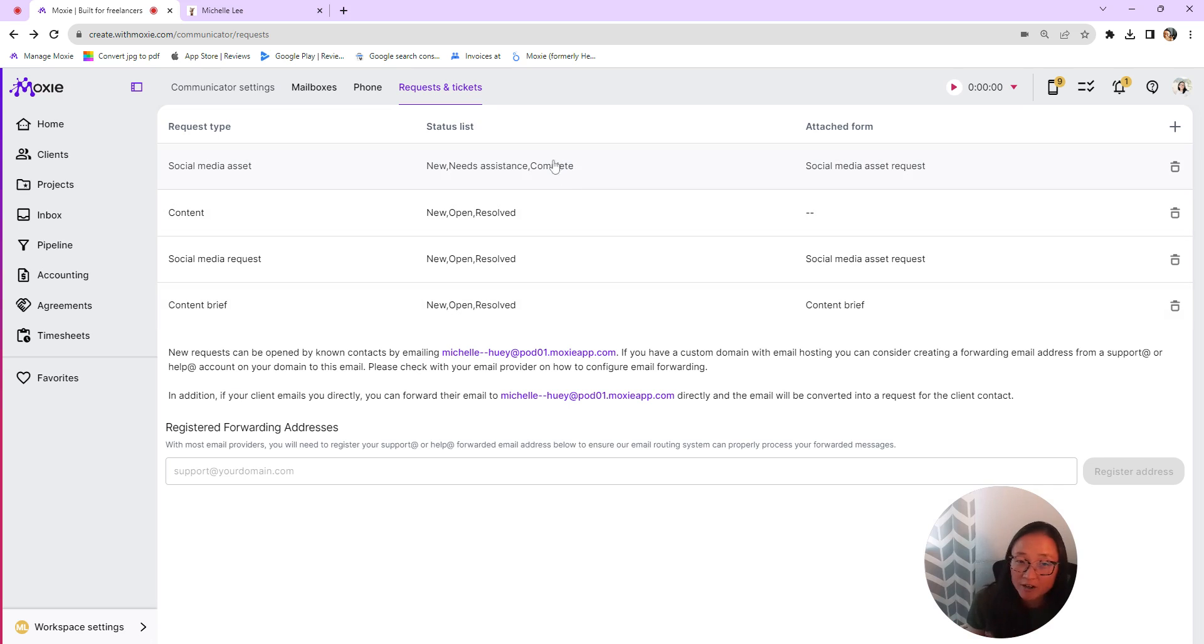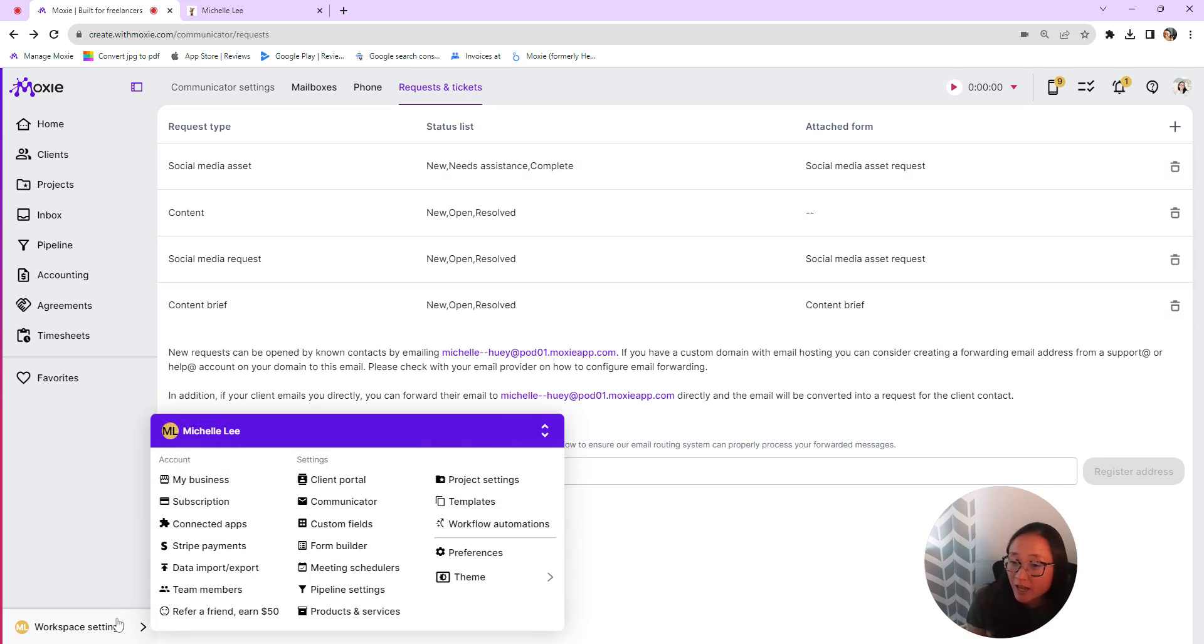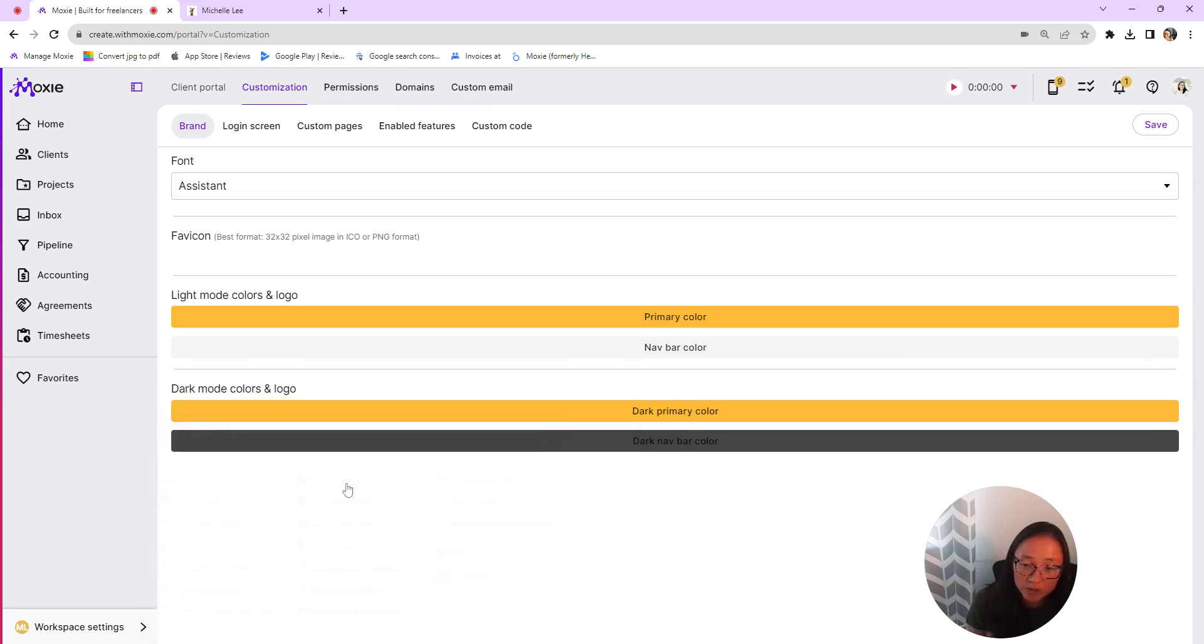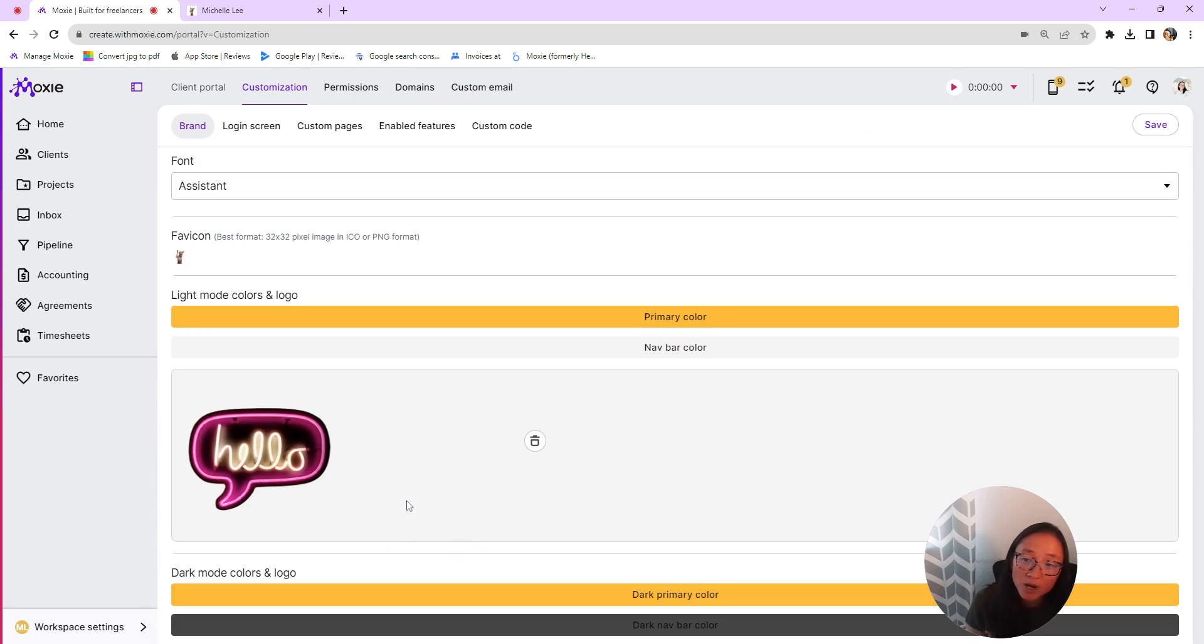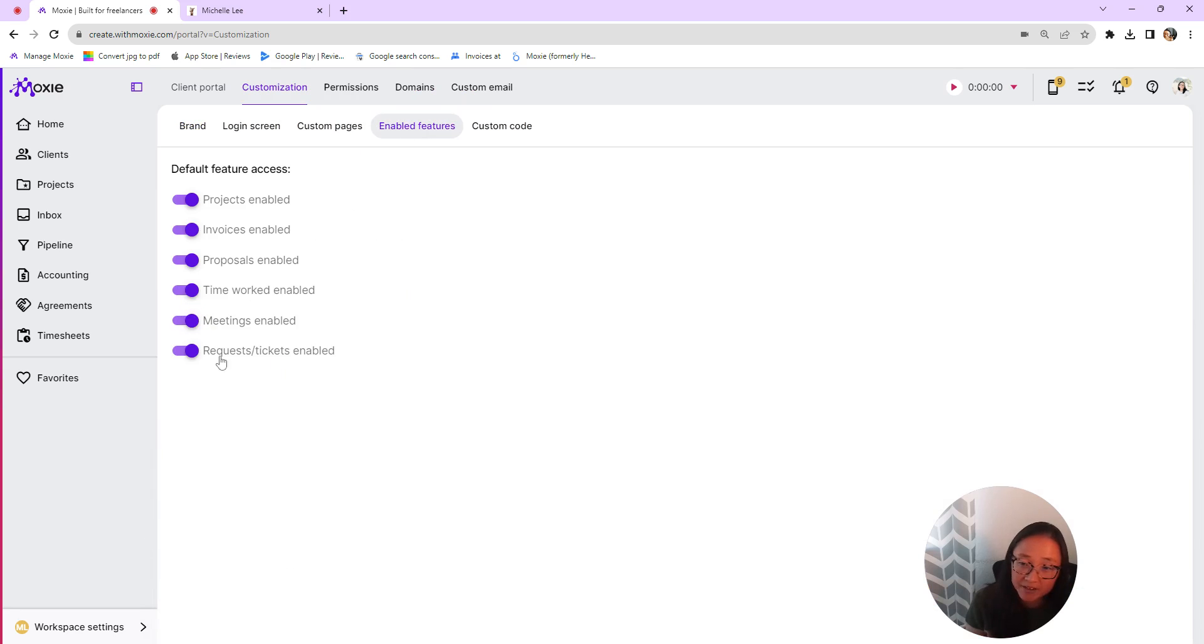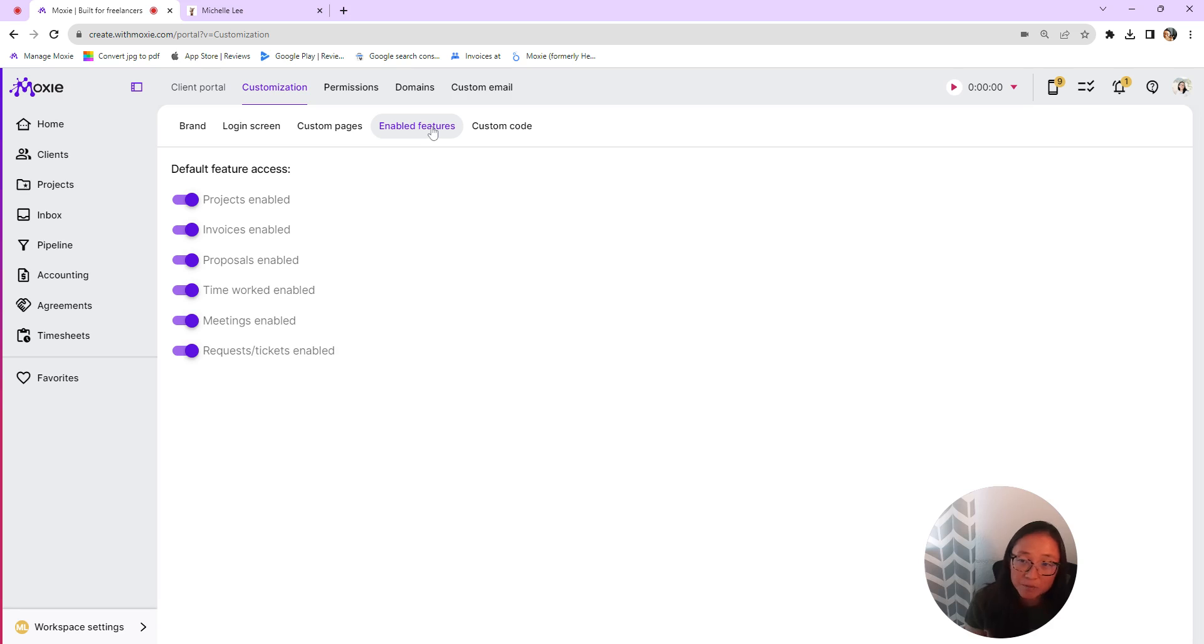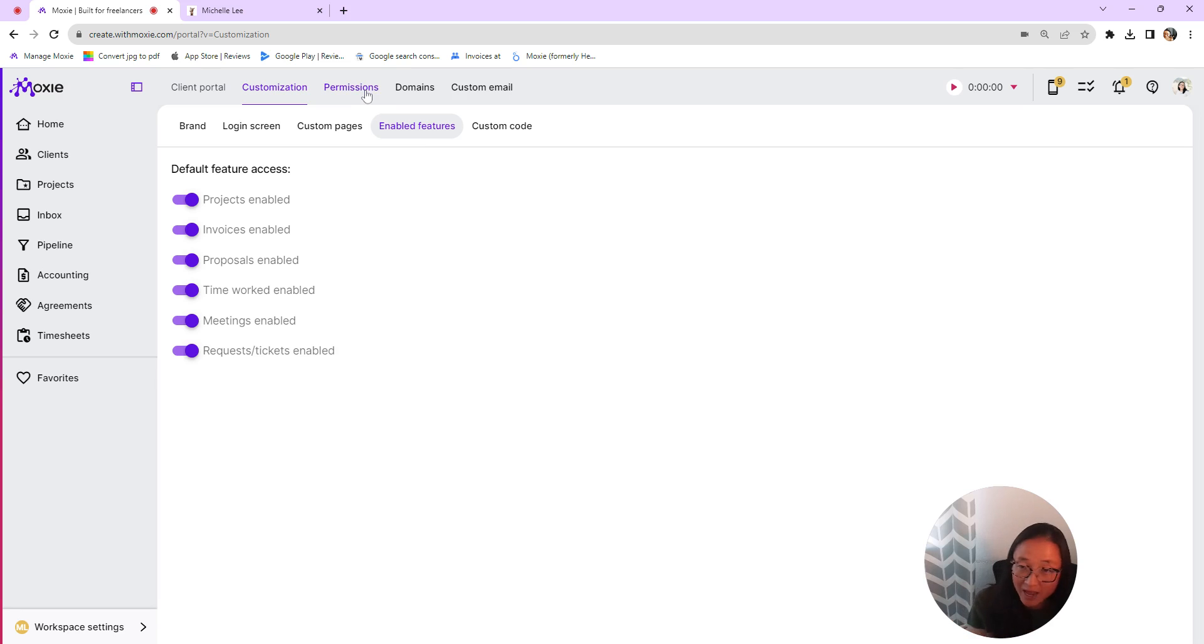So now we've got our ticket created. For your clients, they can access that in your client portal. What you'll want to do is in your client portal, make sure that that feature is enabled so you can enable that for all of your clients here under enabled features.